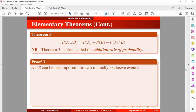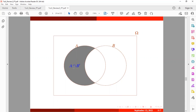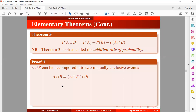A union B can be decomposed into mutually exclusive events. We can express A union B in the form: A intersection B complement, union B. Using the diagram, let's assume we have our universal set — the same as our sample space — with events A and B. We have A intersection B complement, which is the same as A minus B, the set difference. This shaded portion together with the whole of B will be expressed as A union B. Once we take probability on both sides, we obtain equation 1.1.